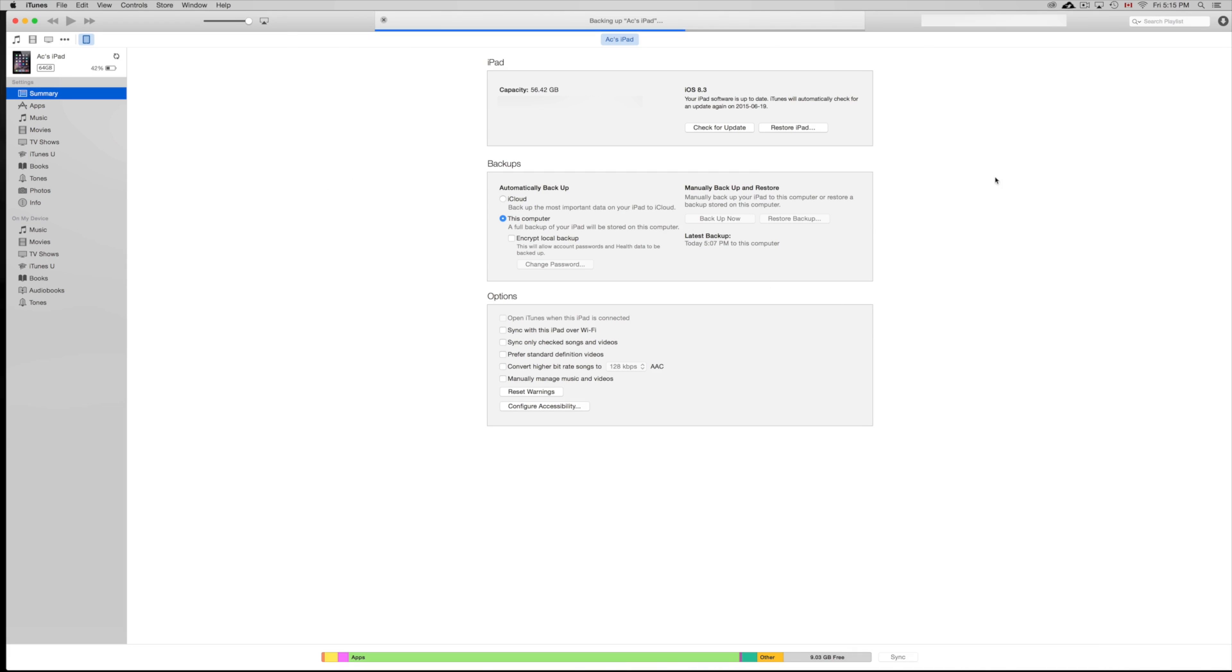Once you're done syncing, you're good to go. Your apps should be restored. And from here, you can restore your iPad. You can update it as well. And you can do a bunch of stuff.